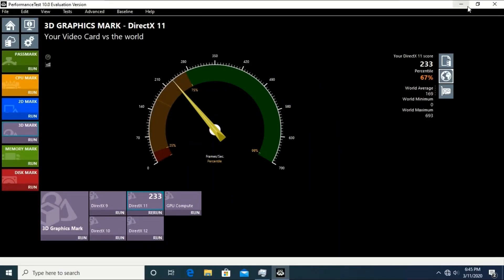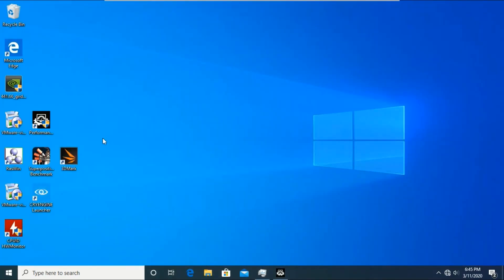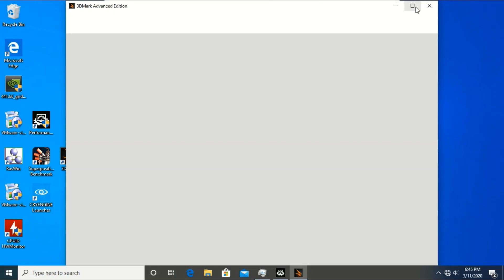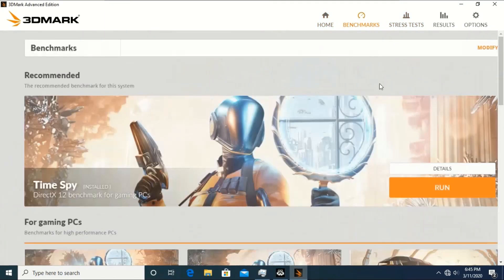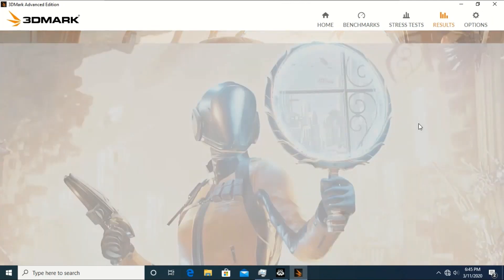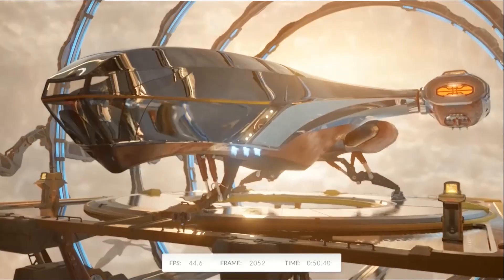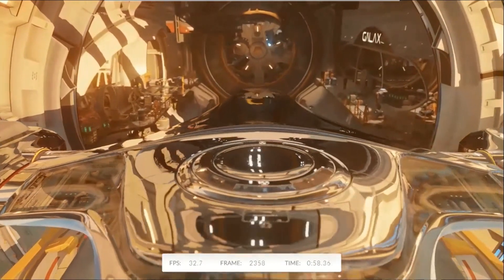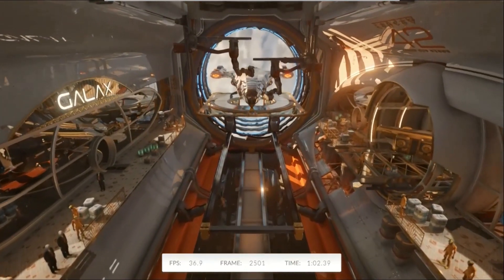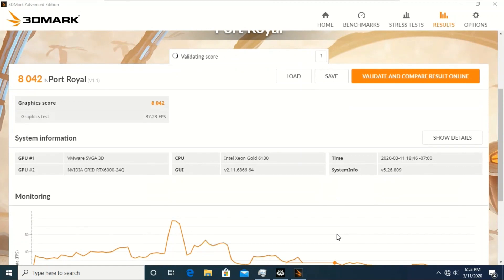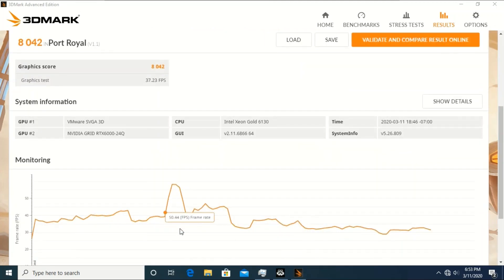Now I want to show you a little bit more about the RTX 6000, specifically the ray tracing feature. We are running a 3DMark benchmark for ray tracing. It's loading a very heavy 3D graphic. As you can see with the RTX 6000's ray tracing feature, you can see all the lighting and details in the graphic. We can also get around 35 to 40 frames per second. This is a very amazing result — we got around 8000 scores and 35 to 40 frames per second for a single virtual machine.